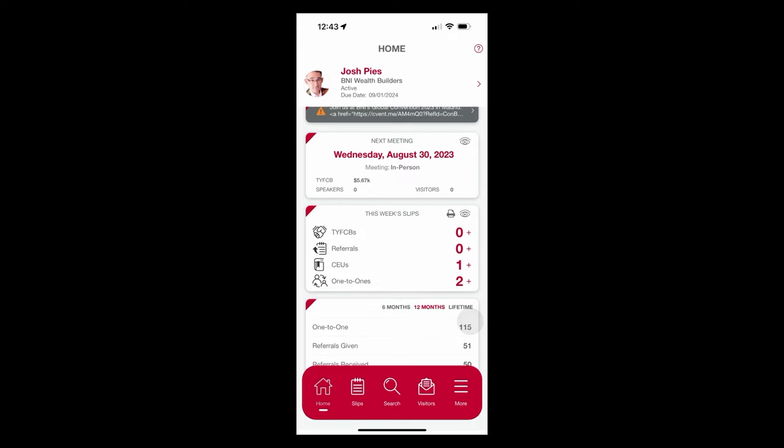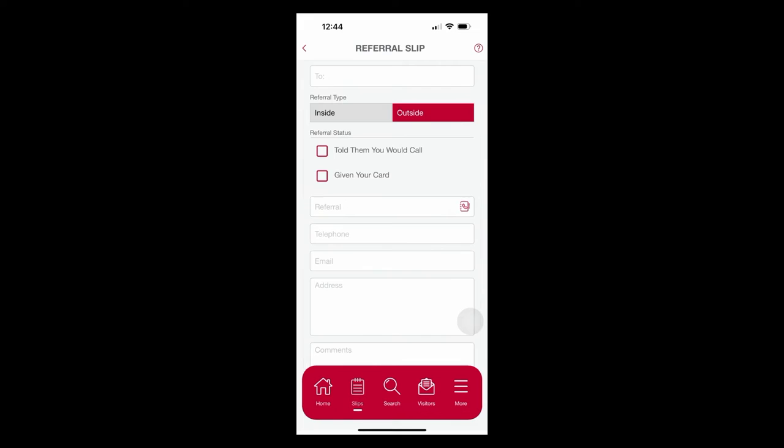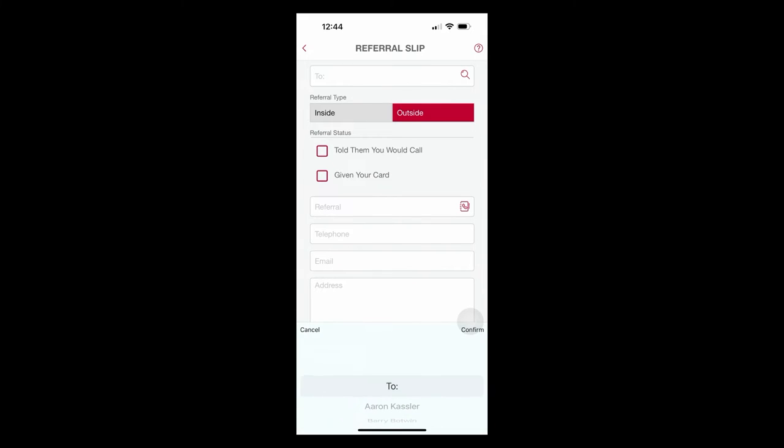But also, I could maybe register a referral. That is the reason why we're all together, is it not? So why don't we create a referral together, and you'll see how this all changes. So next to these zero referrals that I have, I'm going to hit that plus button, and now I'm in the referral slip section.